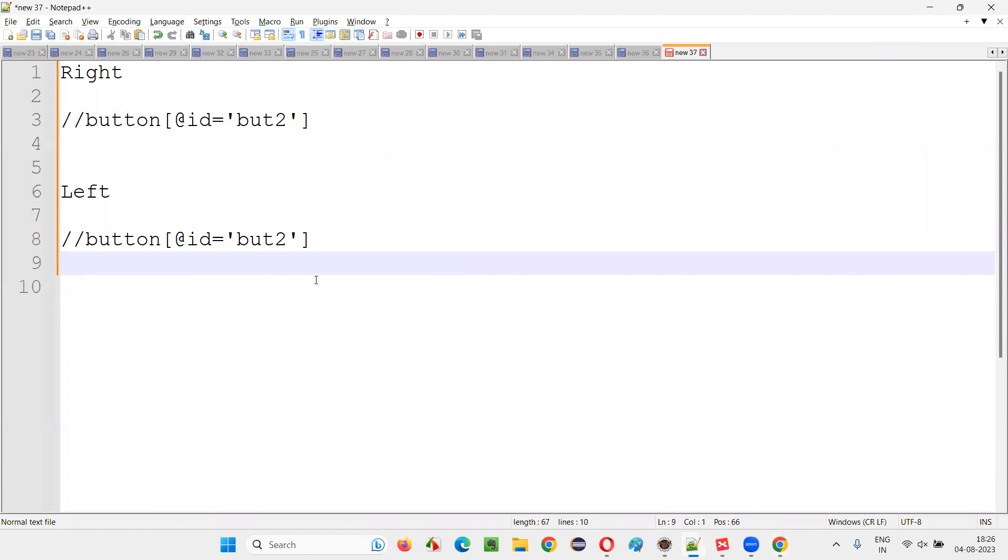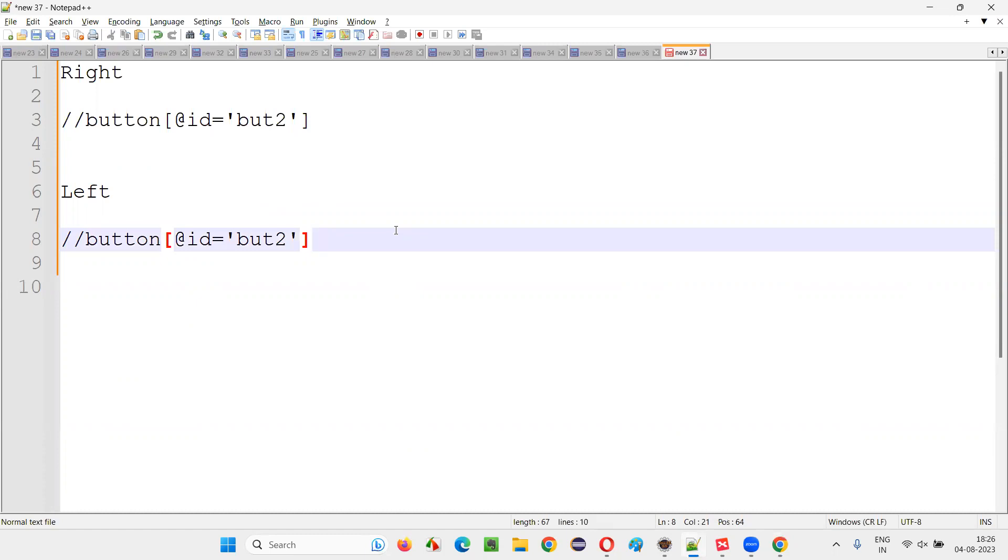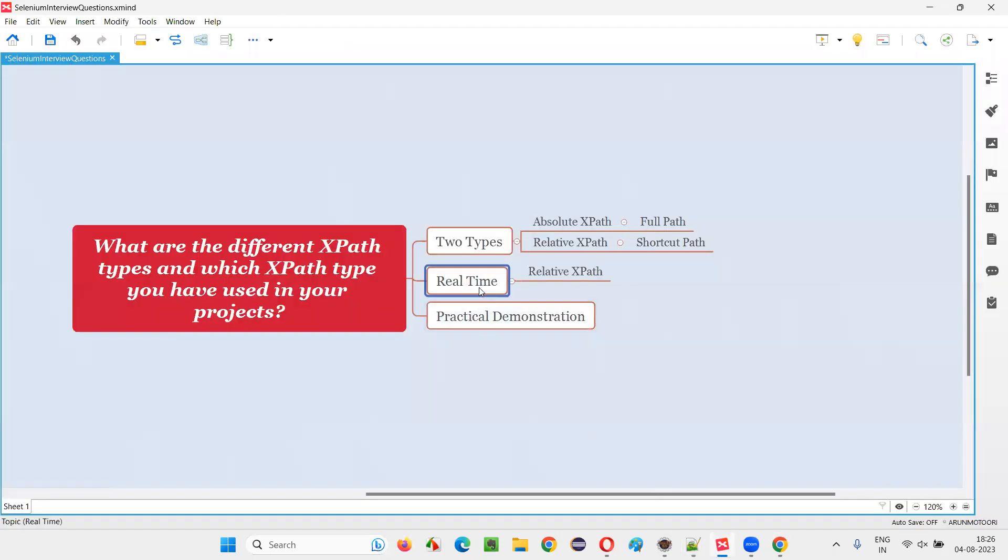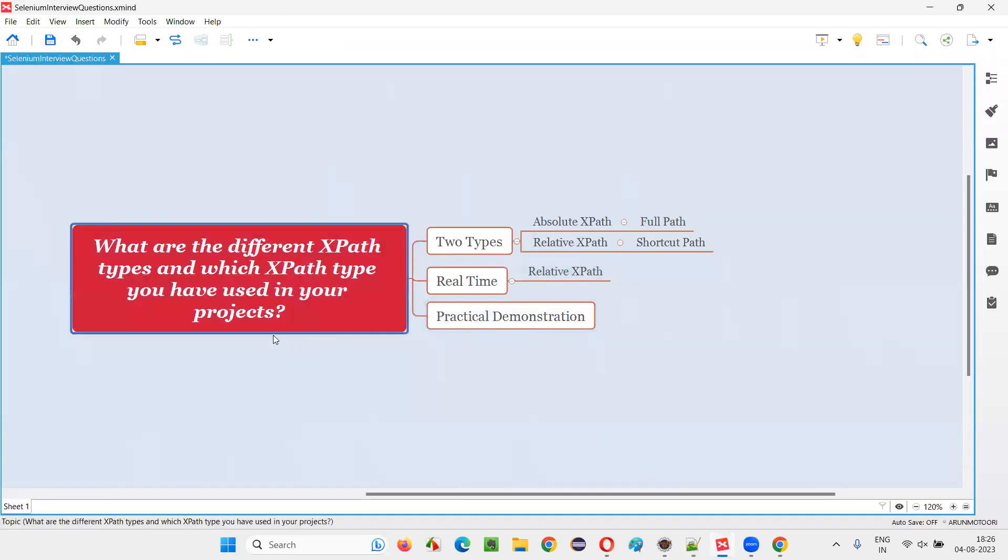They're going to be most of the cases, less chances for changes. 99% they are not going to change. That's the main advantage. So that's why in real time, we prefer relative XPath expression.